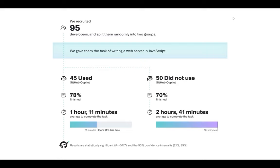Why would you use it? They published research results in 2022: they took 95 developers and split them into two groups — one used Copilot, one did not. For JavaScript developers, the success rate for people who used Copilot was high, about 78%. But most importantly, the speed was so much faster — one hour versus two and a half hours. So there are obvious advantages to using this tool.